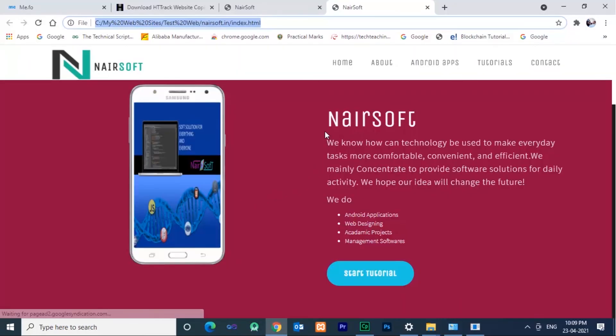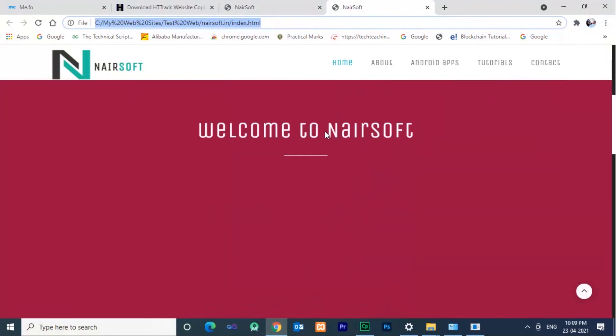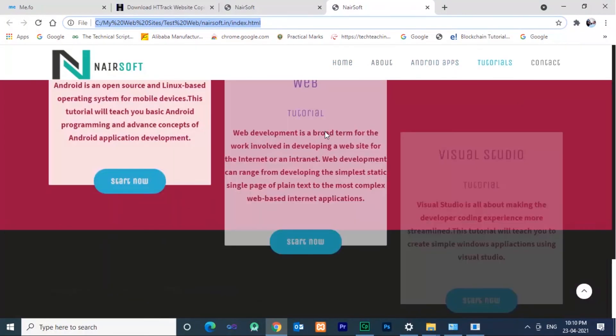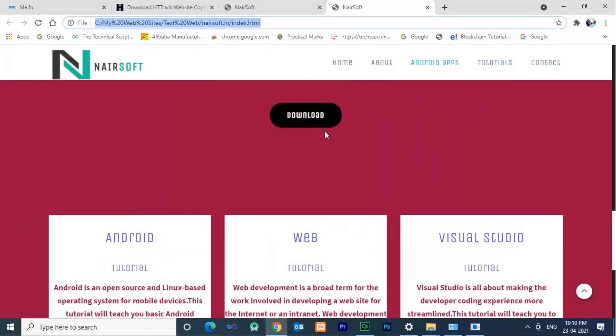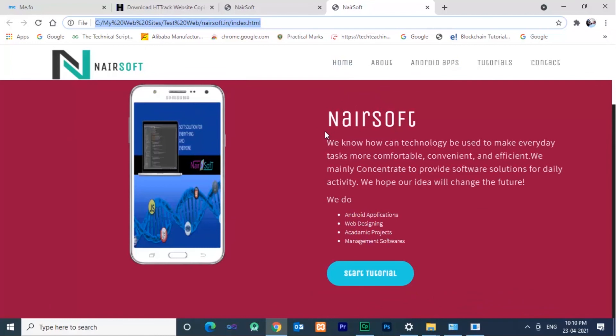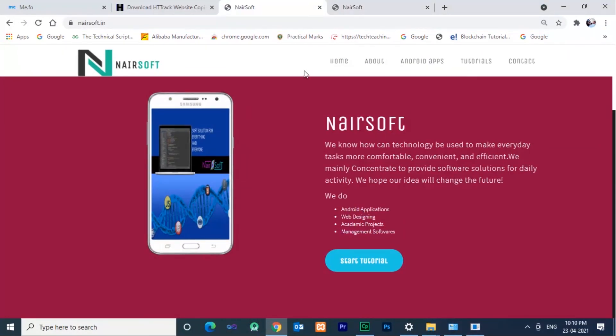You can edit, you can download, you can modify. This is how you can download any website using HTtrack.